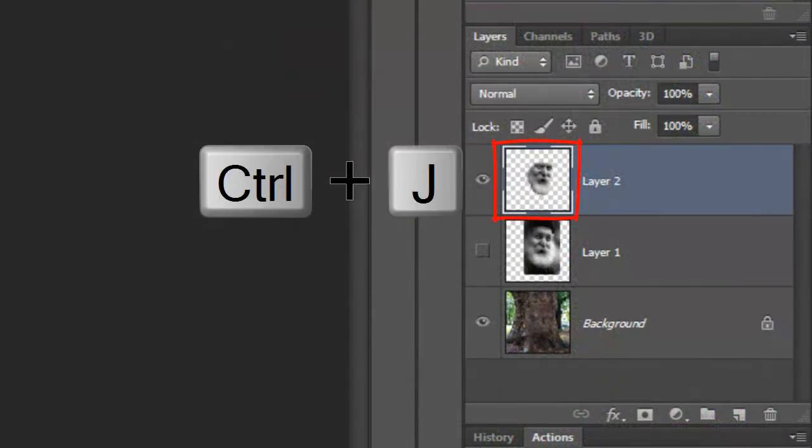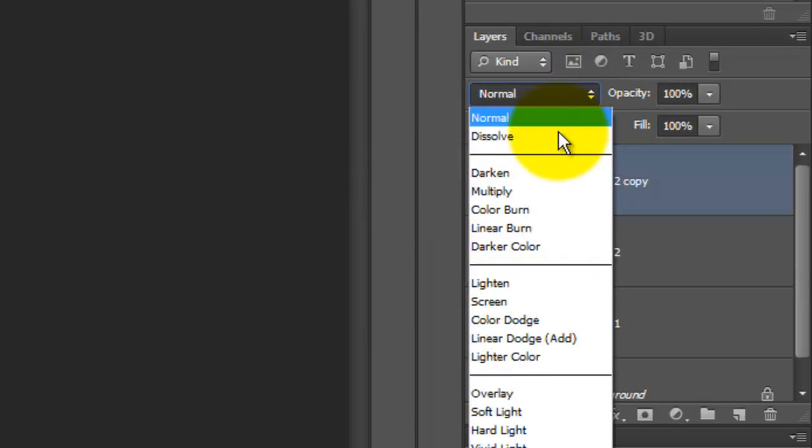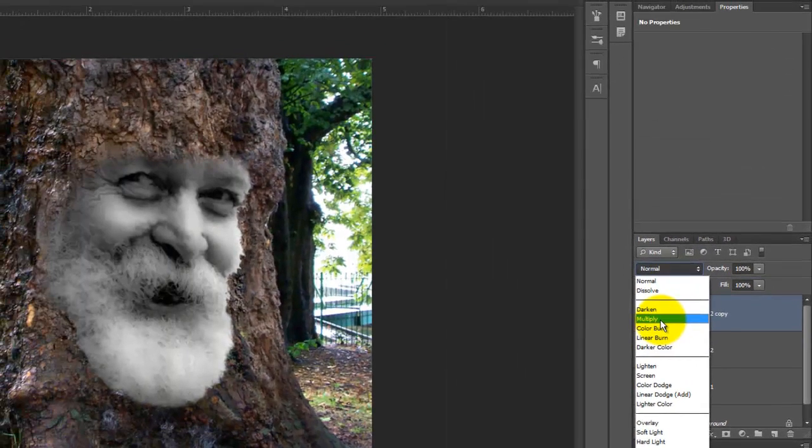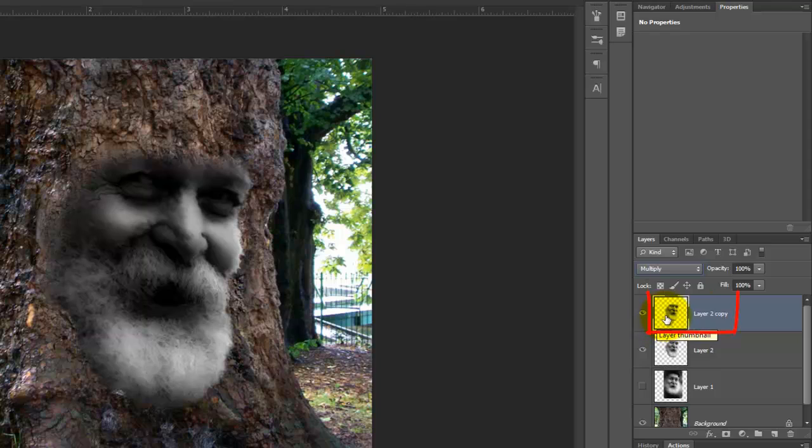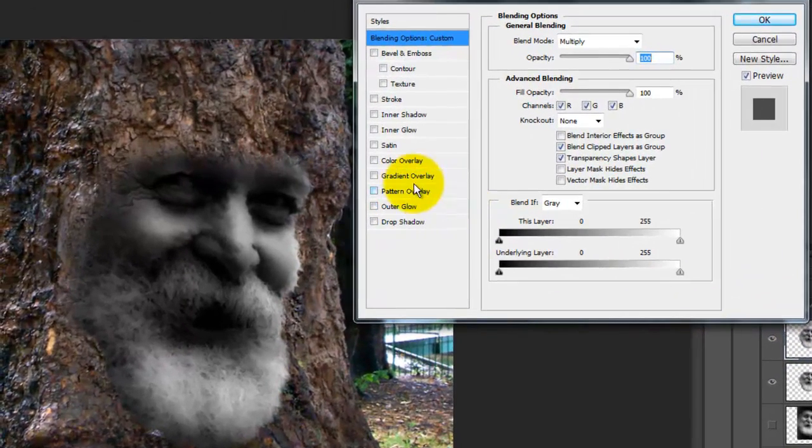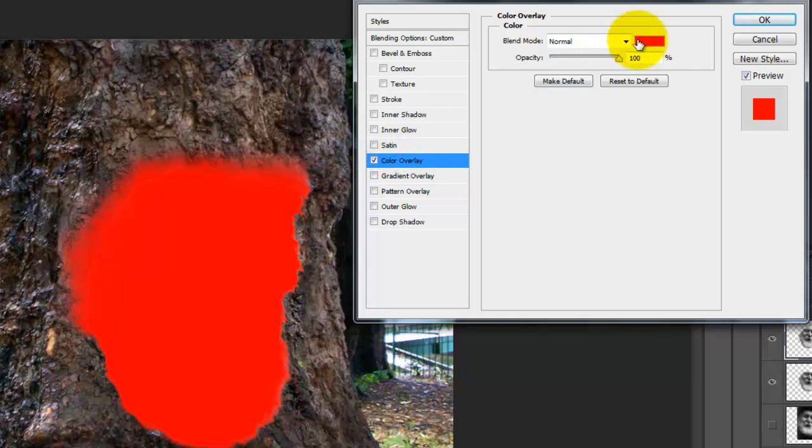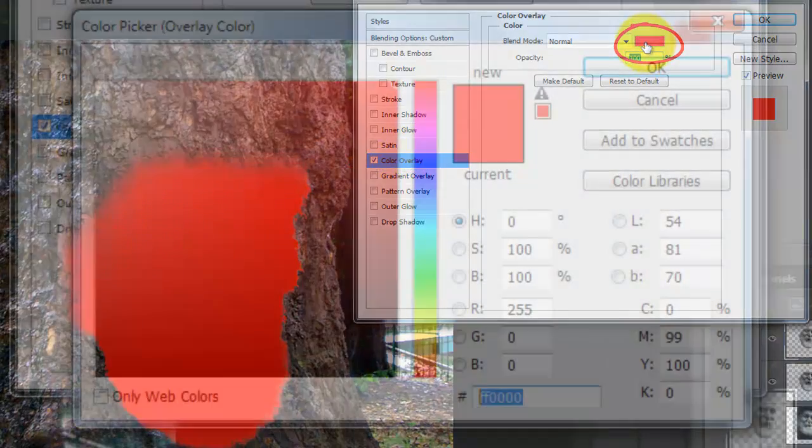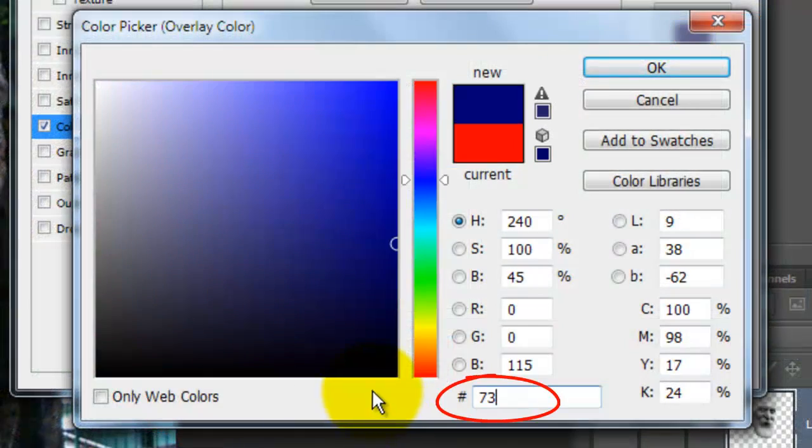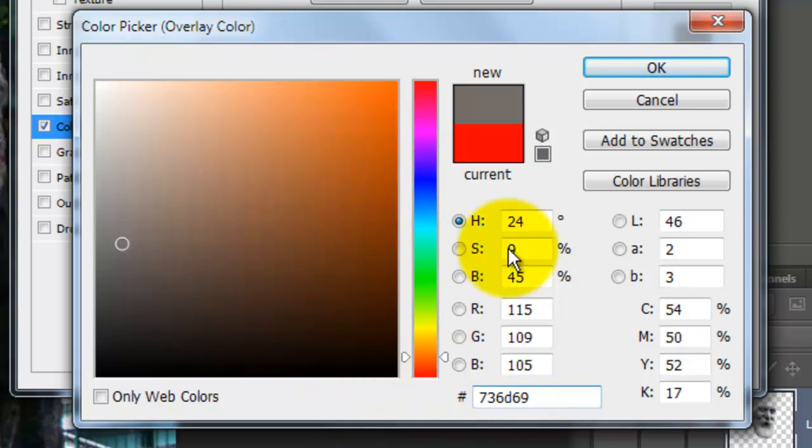Make a copy of the displaced photo and make the Blend Mode, Multiply. Double-click on the layer to open its layer styles. Choose Color Overlay and click on the color box. I'll type in 736D69.